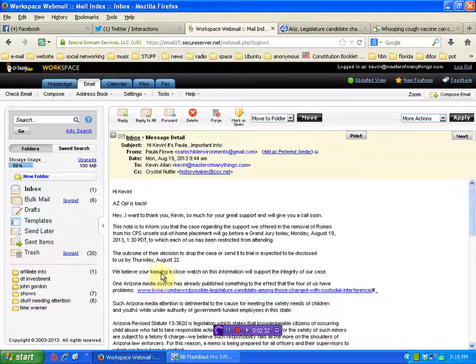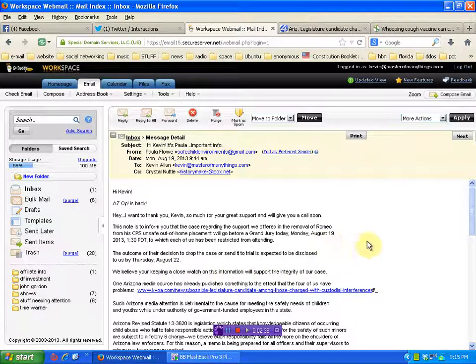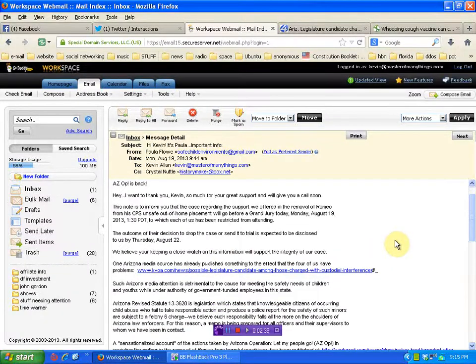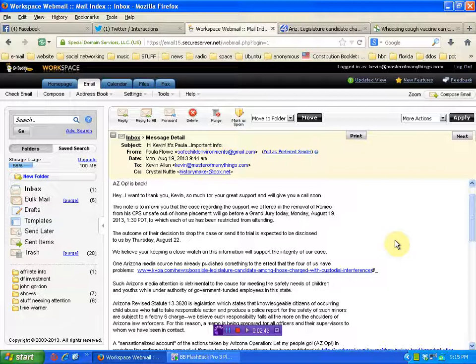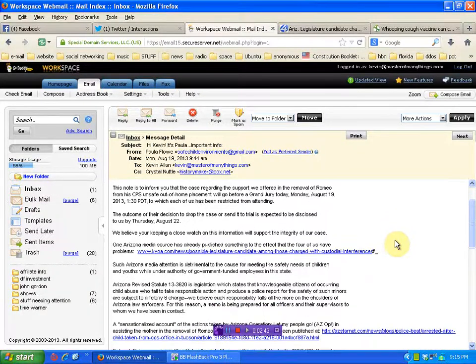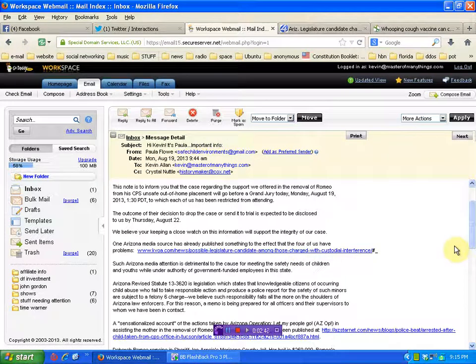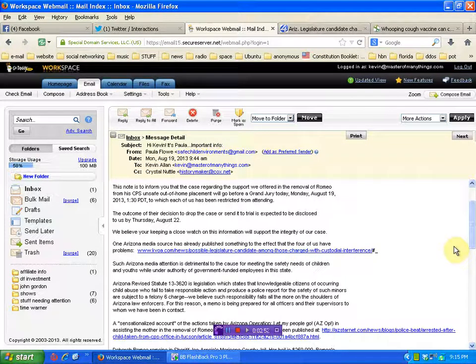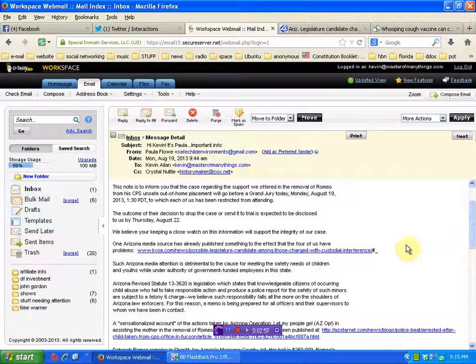We believe your keeping a close watch on this information will support the integrity of our case. One Arizona media source has already published something to the effect that the four of us have problems. I'll include that link below, folks. Such Arizona media attention is detrimental to the cause for meeting the safety needs of children and youths while under the authority of government-funded employees in the state.